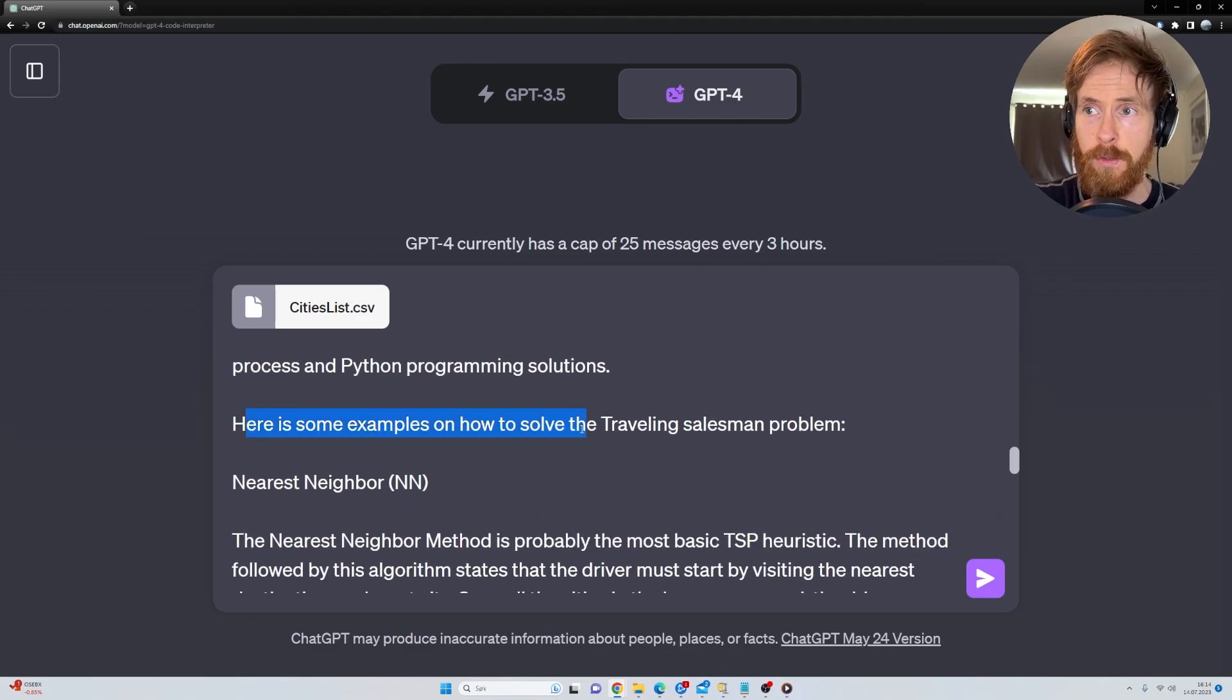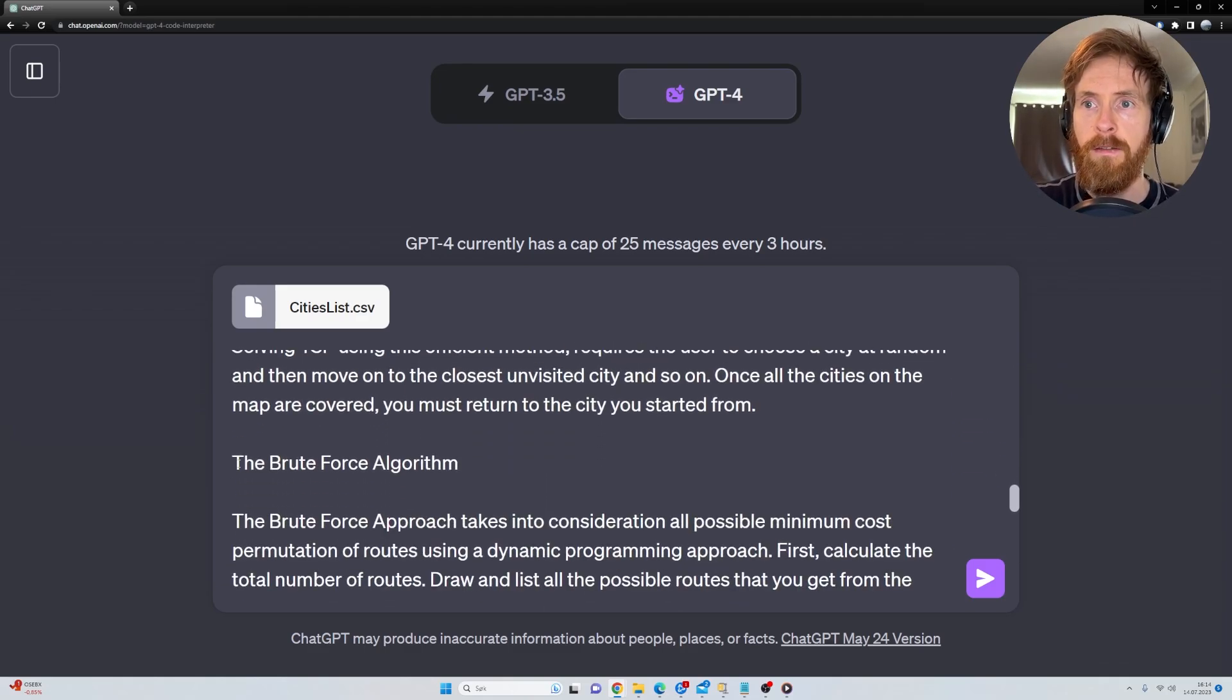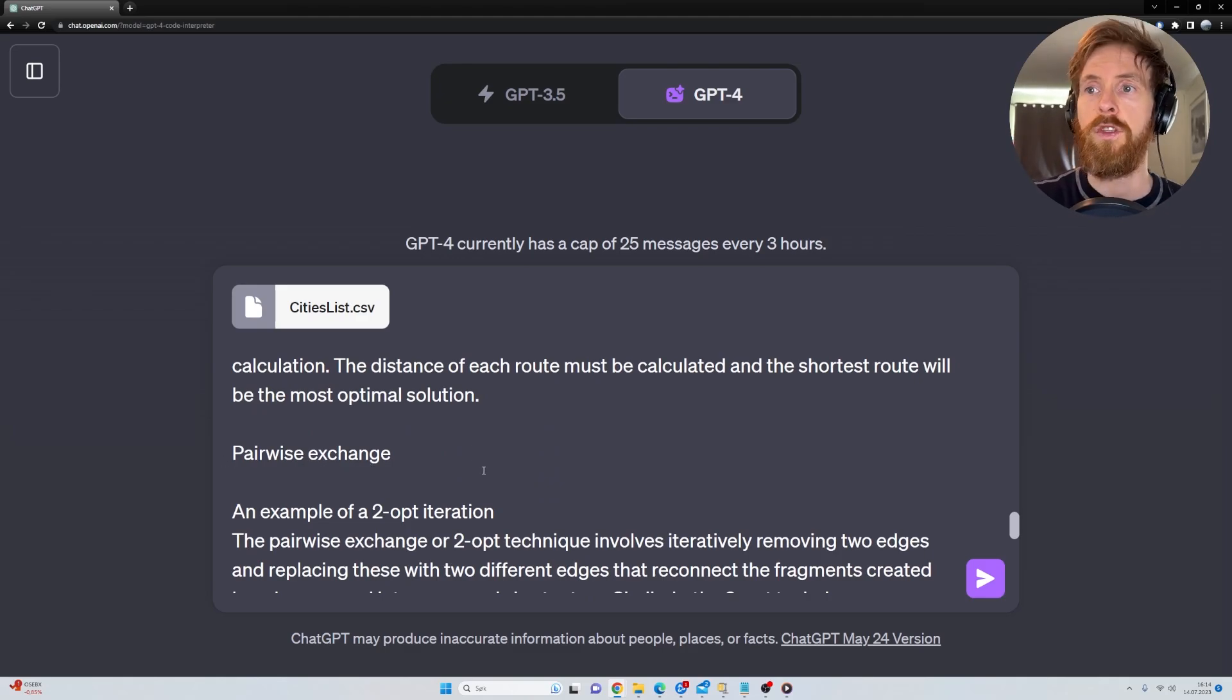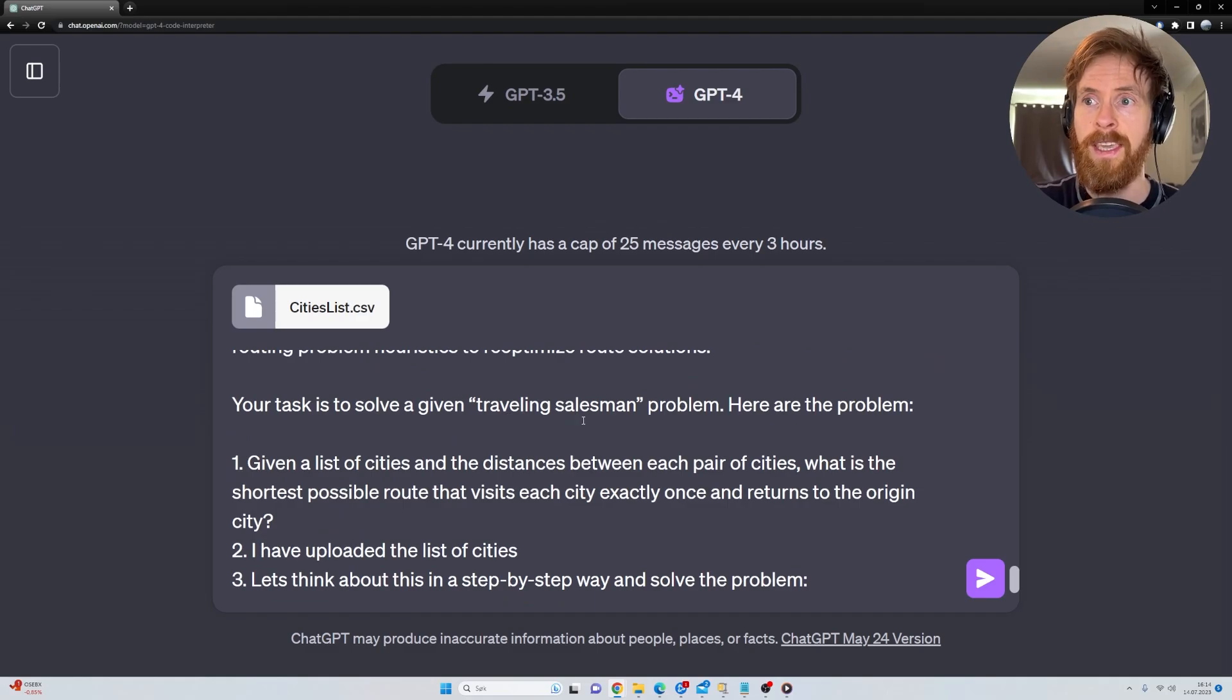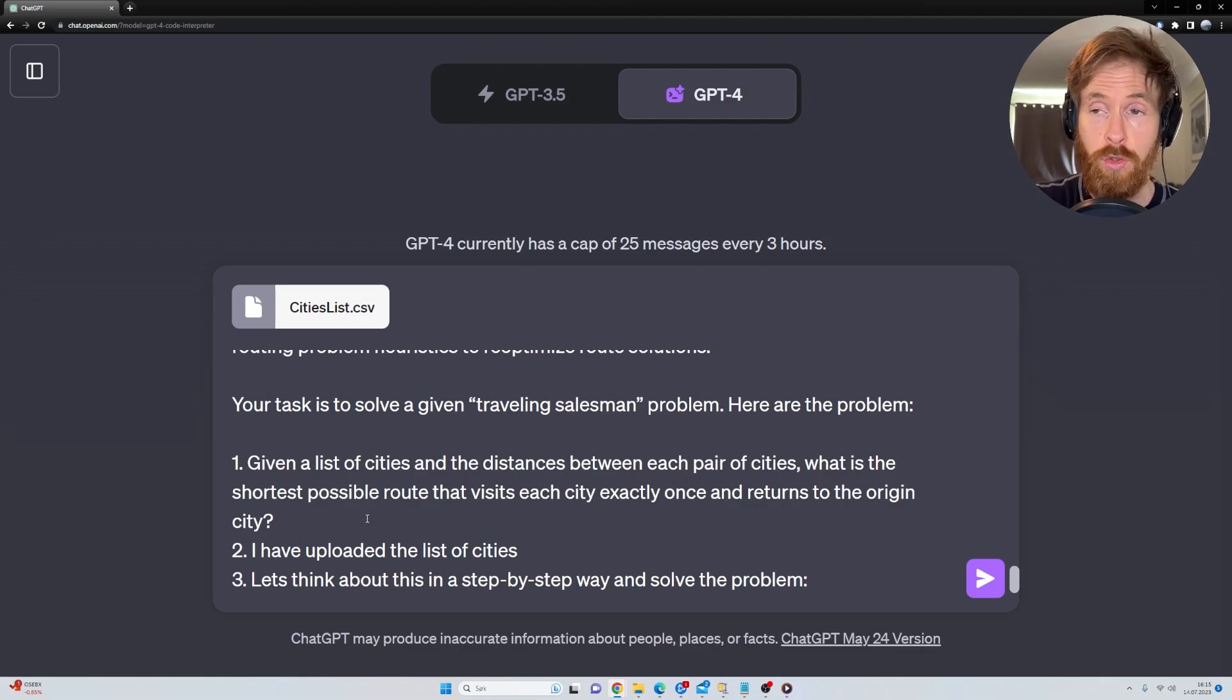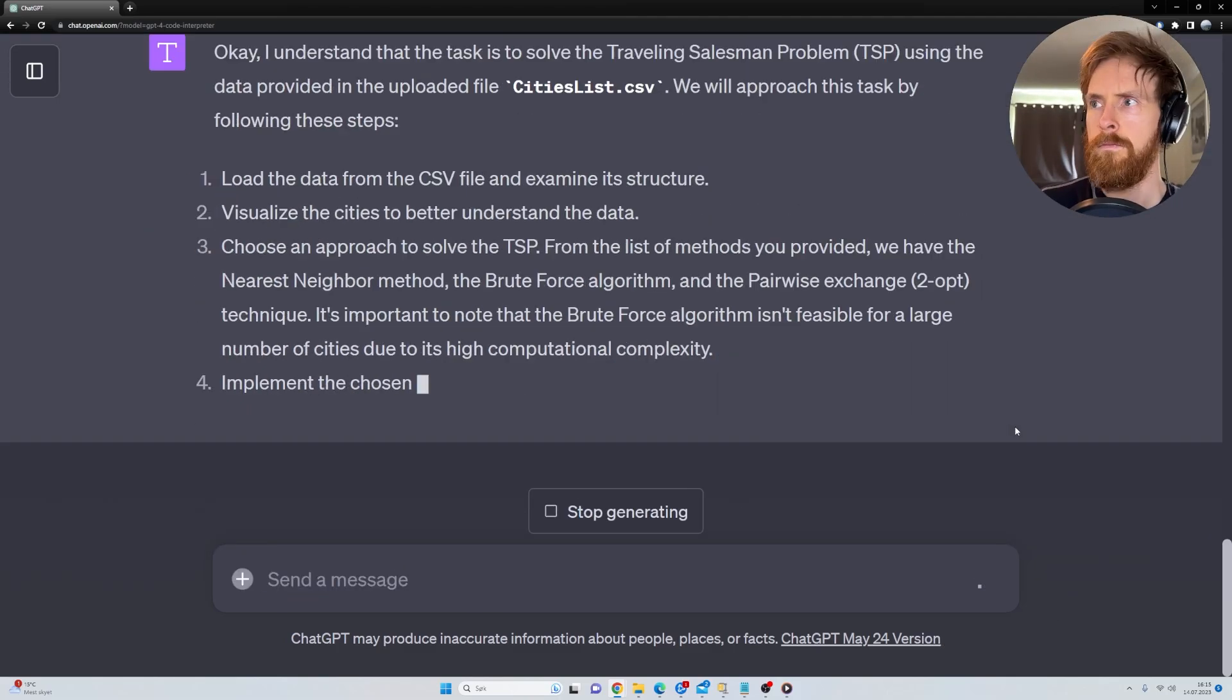And I wanted to give you some examples of how you can solve the TSP problem. So nearest neighbor, that's an algorithm. We have the brute force and we have the pairwise exchange. So I think we're just going to run two of them to kind of double check if we get the same result. And your task is to solve the given traveling salesman problem. Let's think about this in a step-by-step way and solve the problem. So I think we're ready. Let's just hit submit.